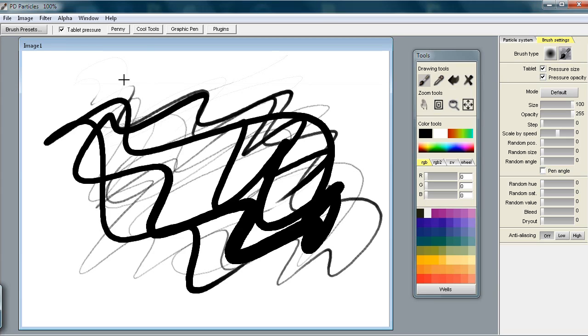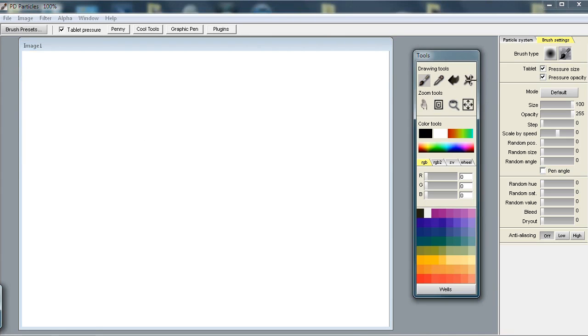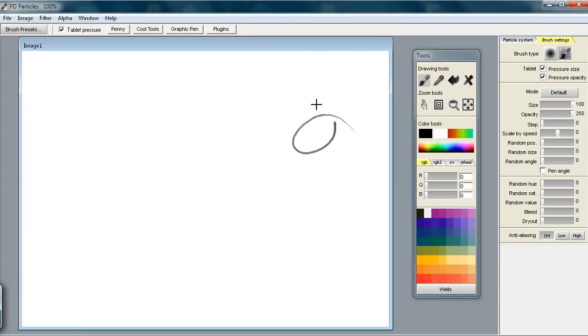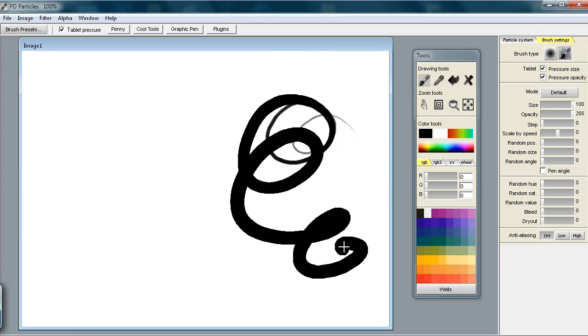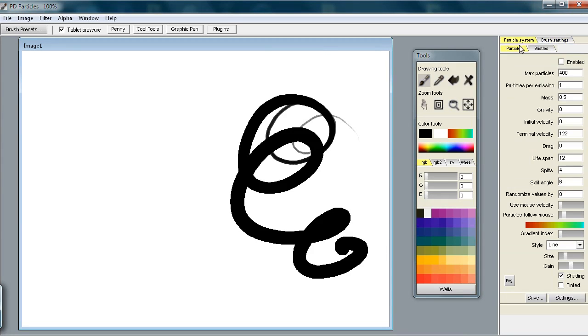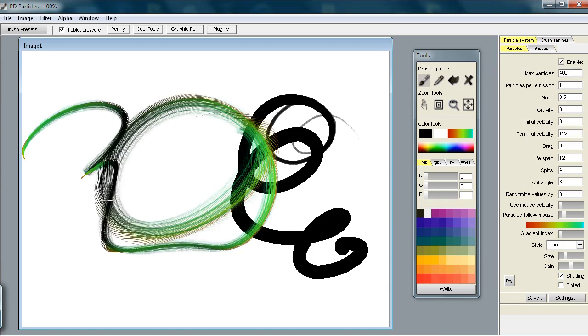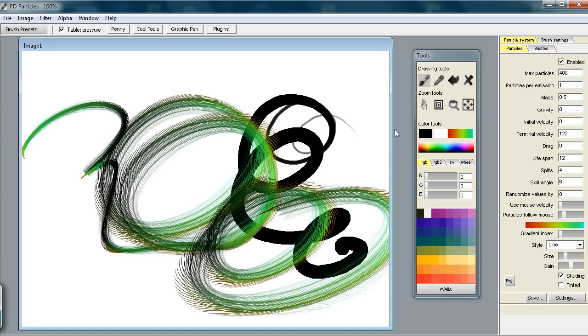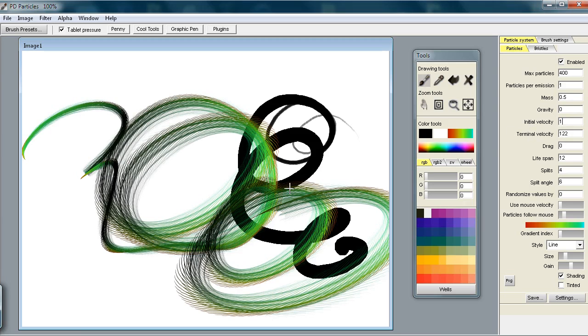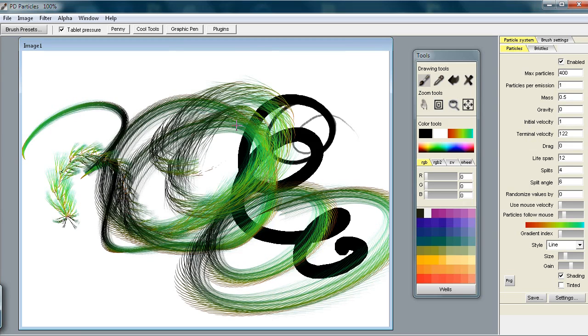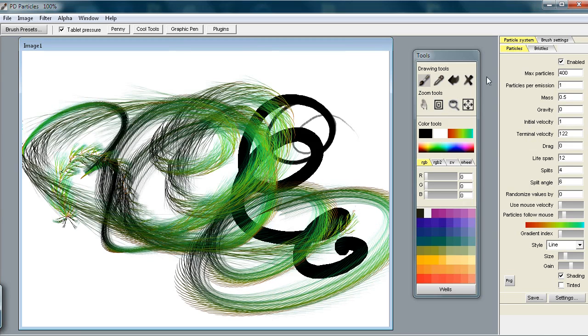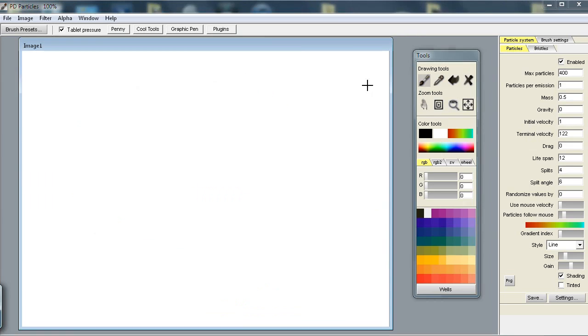I said initially that on the particle brushes you don't really have pressure data. There is one exception to that rule - when you use the regular brush inside the particle brush system. When you go back to the particle brush system and enable it, it uses the particle brushes. You might increase the initial speed, the initial velocity.